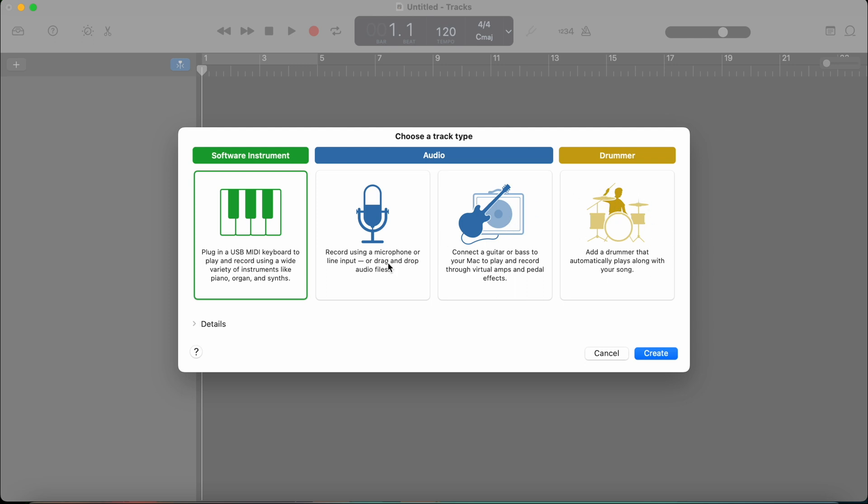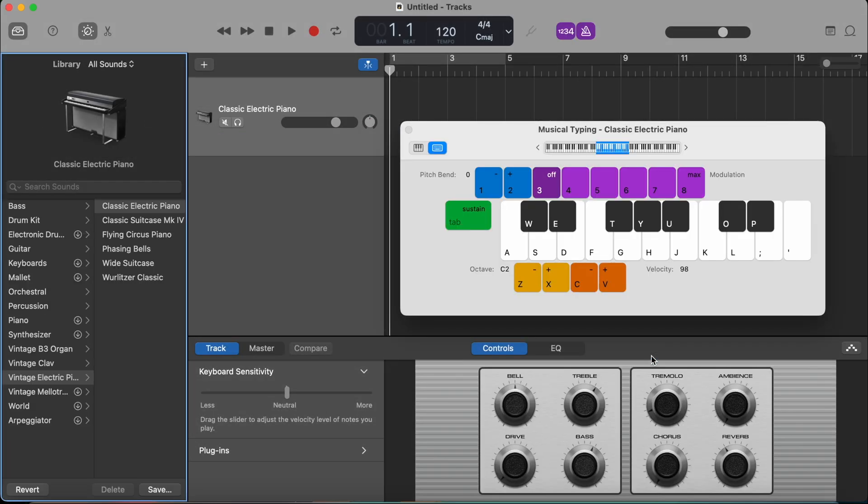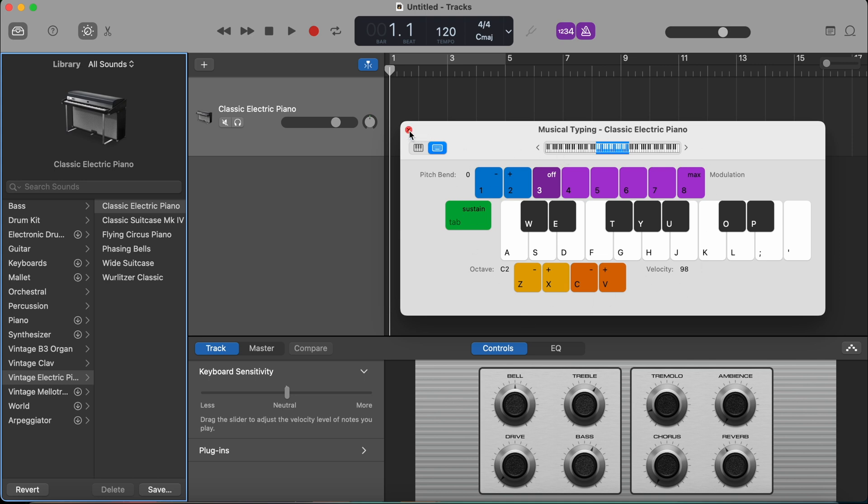We click create and now this big screen pops up and it might look a little bit intimidating, but I'm going to guide you through everything so you can understand what different buttons are. Because we don't have a MIDI keyboard plugged in, you will notice that this built-in piano keyboard pops up here. But for now, I'm just going to close it.